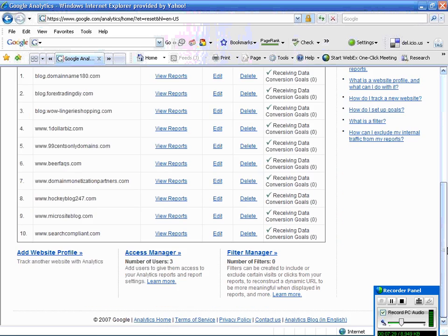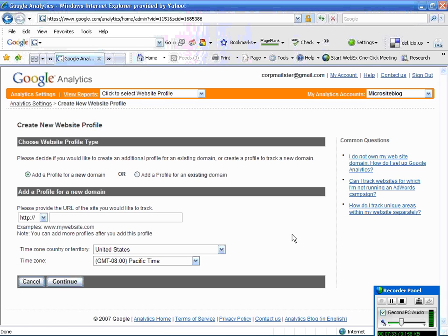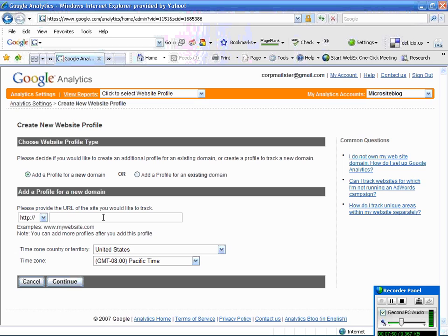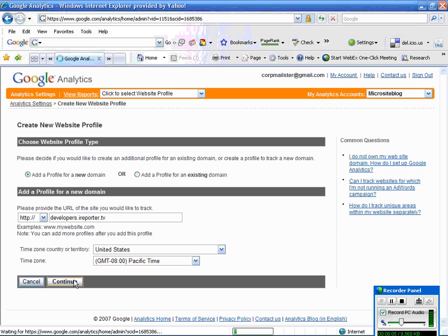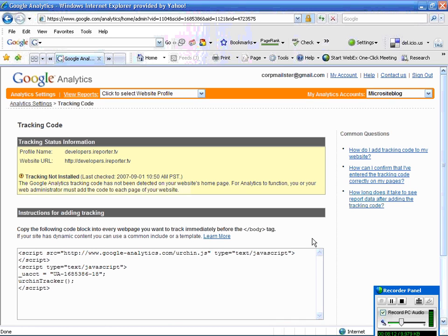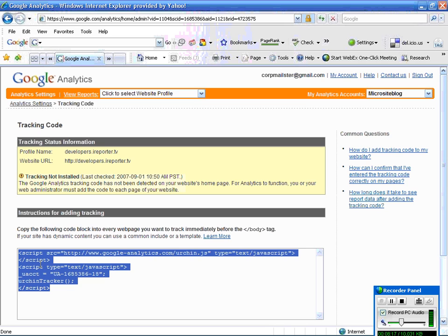or in some cases you might not have anything, you want to add a website profile. So in that case, I'm going to go ahead and add a website profile, which will set up a profile for me. So what you want to do here is type in the URL where it says add a profile for new domain. So it's going to be HTTP colon slash. So I have a site that I do not have analytics on. Developers dot ireporter dot TV. So you can pick the time zones and all that good stuff and then go ahead and click continue. And here it is.